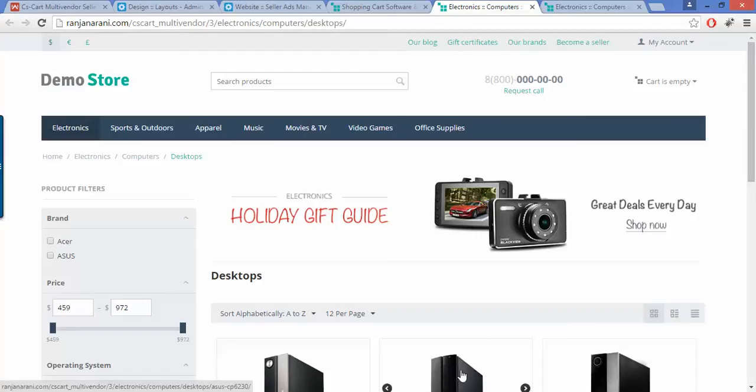This is how a seller can advertise their products using CSCart multi-vendor seller ads management. That's all for the CSCart multi-vendor seller ads management. Thank you so much for watching, see you soon.